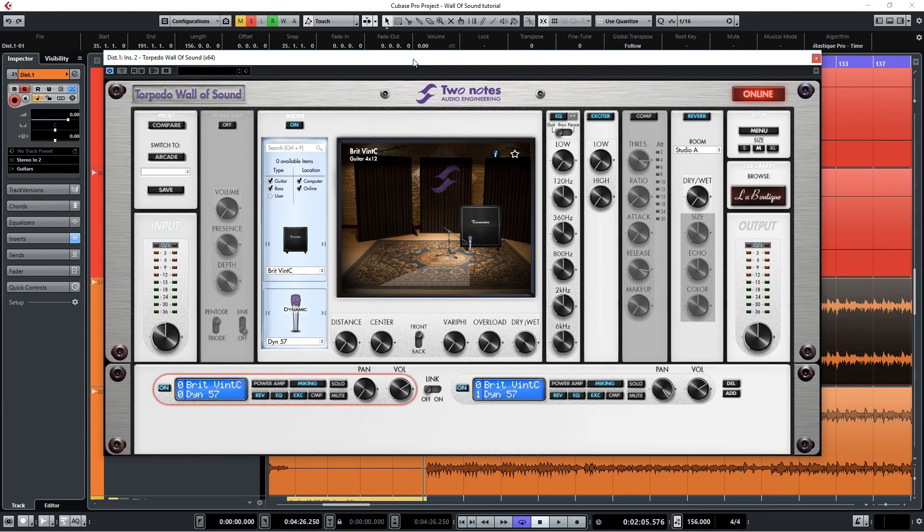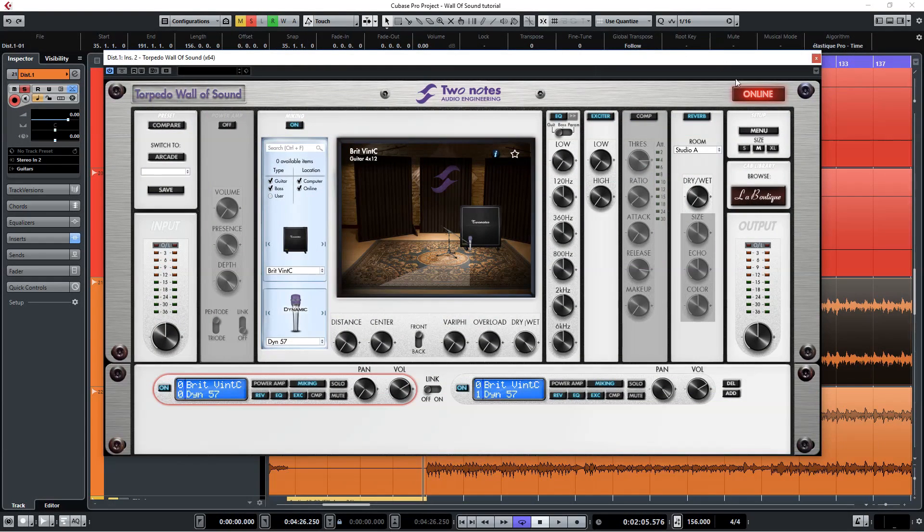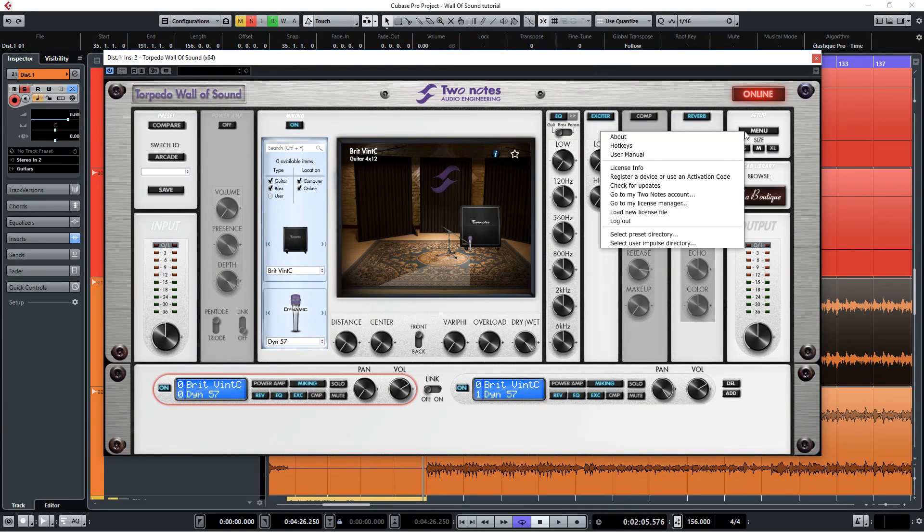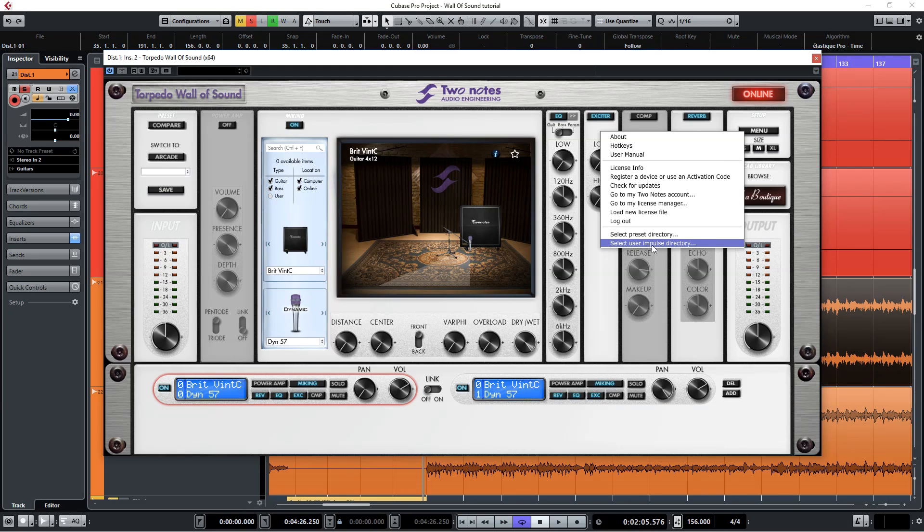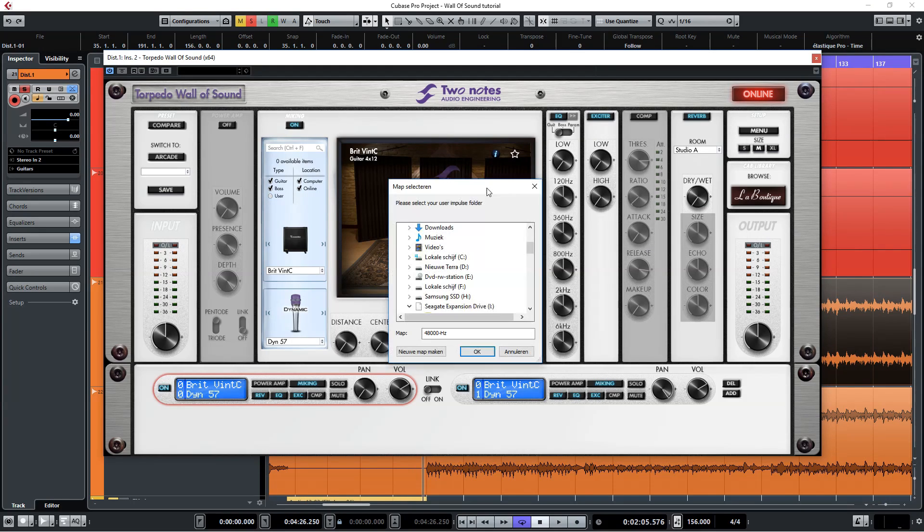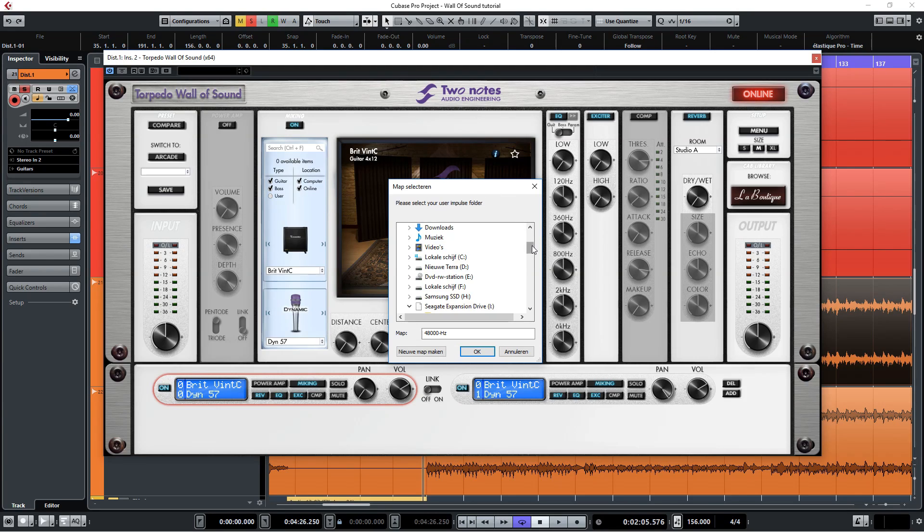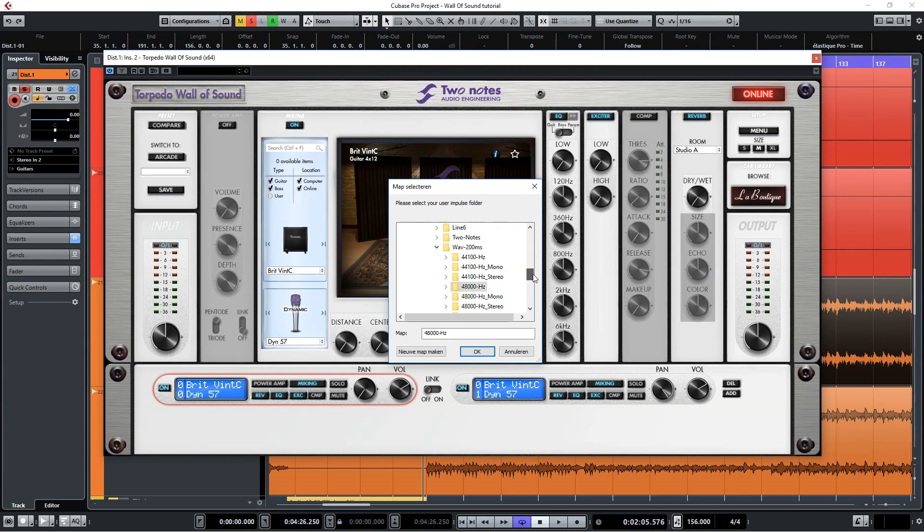Before you can load your Ownhammer files you'll have to set your user folder by clicking on menu and from there clicking on the select user impulse directory option here. Here you can point the software to your Ownhammer collection. I have mine set to the wave 200 milliseconds and 48 kilohertz folder.